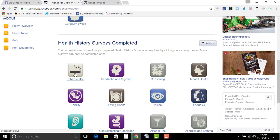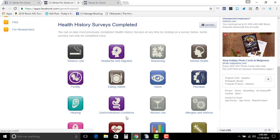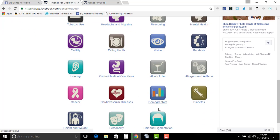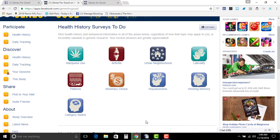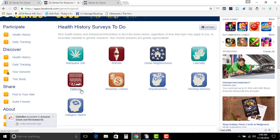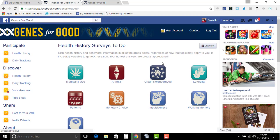They're all fairly easy to do to begin with. Most of them like tobacco use, fertility, hearing, alcohol use, they don't take that long to do. There are some up here like patterns - they're gonna take some time, but you don't have to do them all. I mean, if you get the time later to go on and do it, might as well.